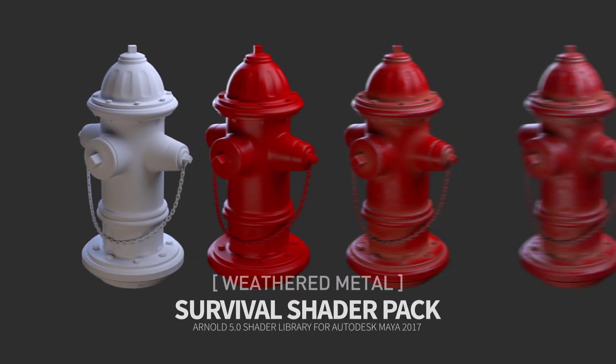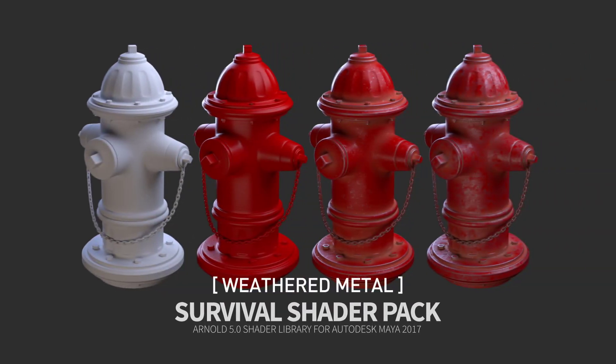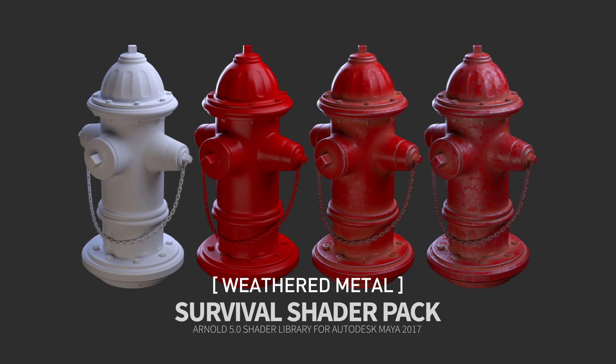In this video, I'm going to show you how easy it is to texture this fire hydrant object which has no proper UVs using one of many shaders that comes with Survival Shader Pack. So let's get started.